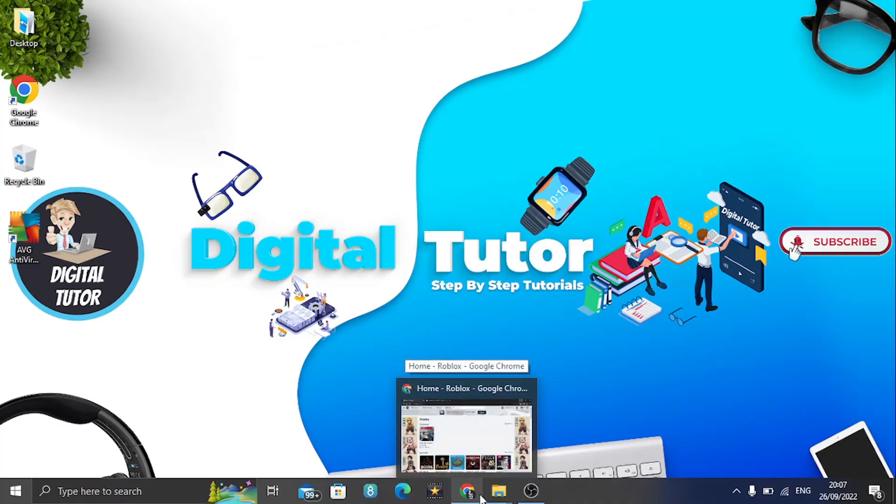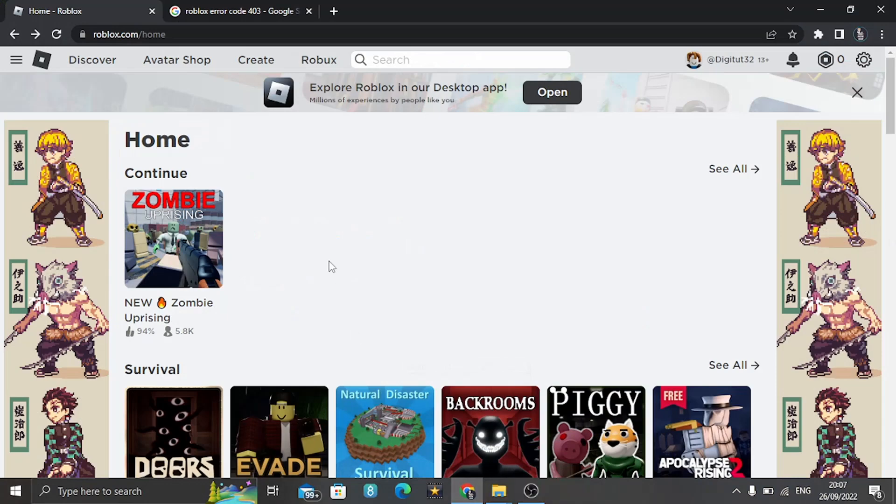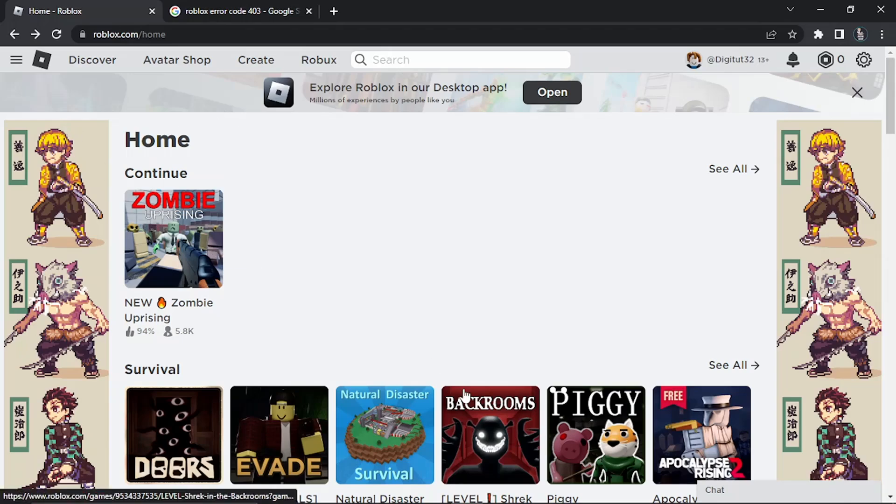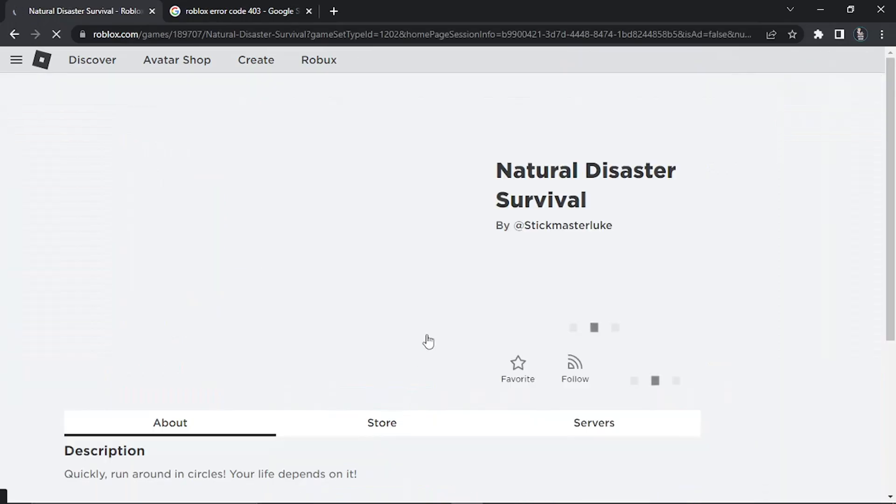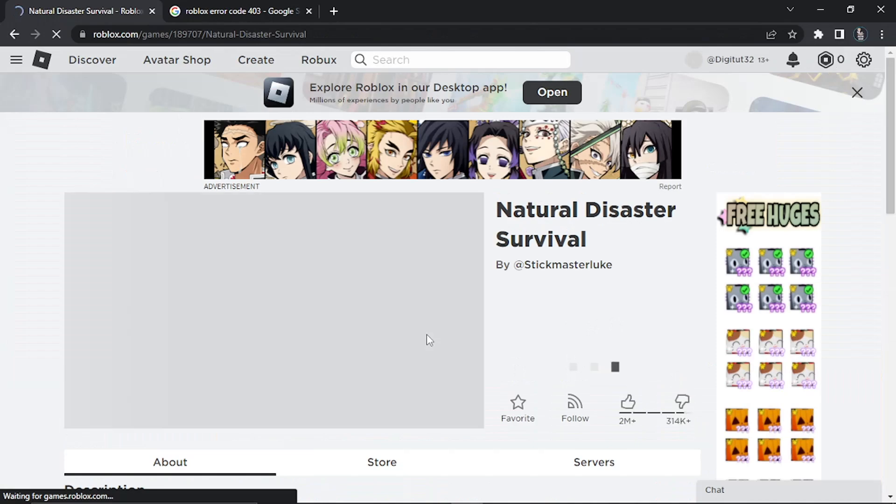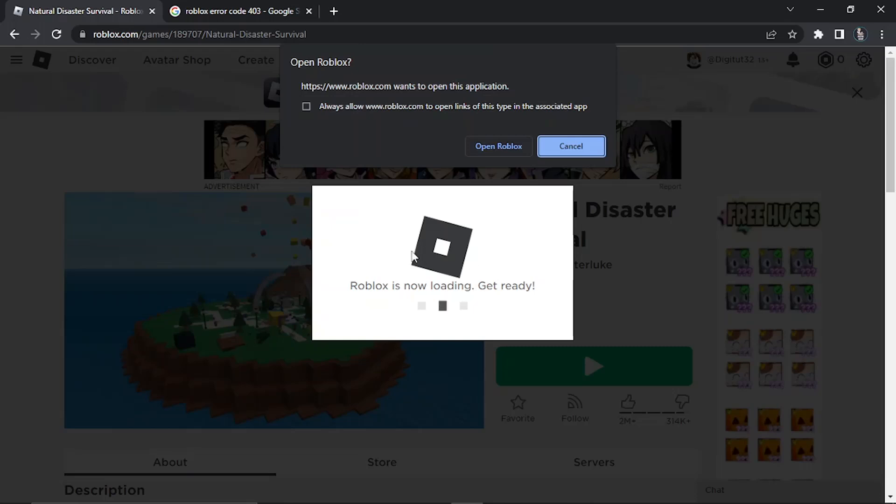Once that's done you can now go back onto Google Chrome and come across to roblox.com. From here all you need to do is simply open up any game you want, and once you've chosen a game to load you just need to hit the green play button.